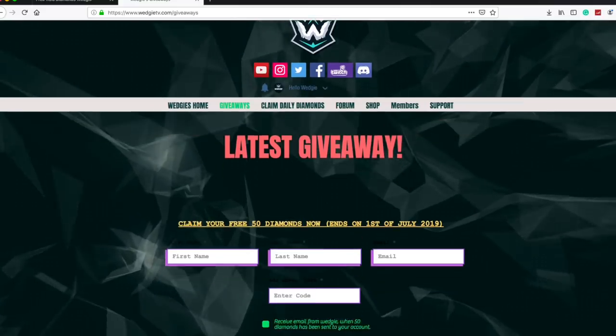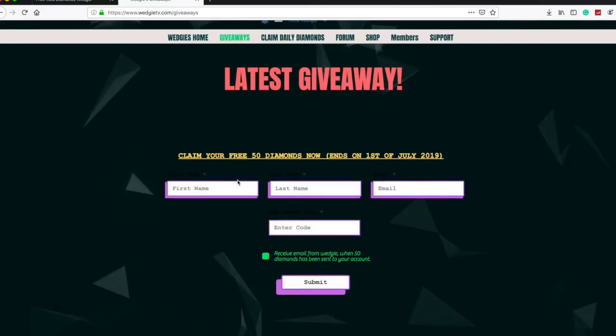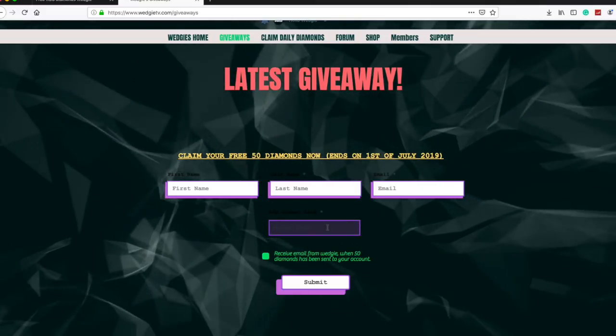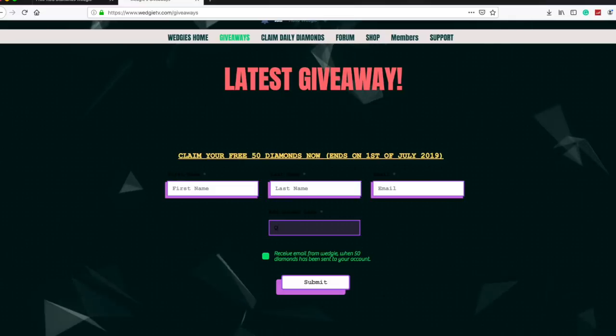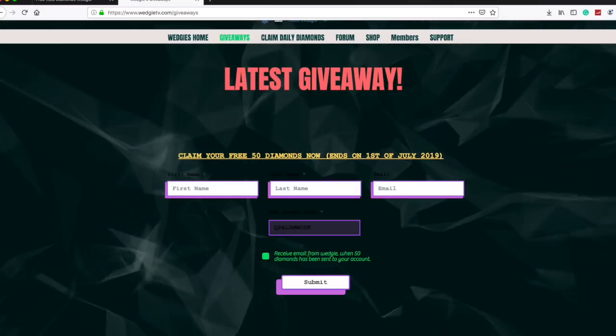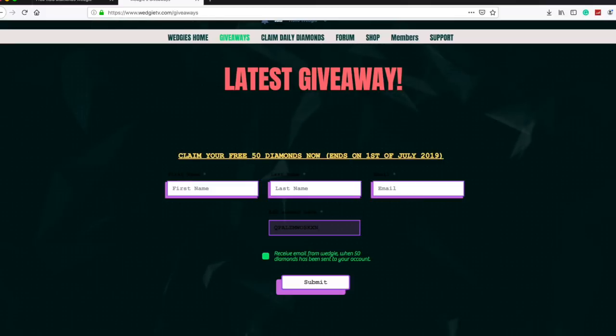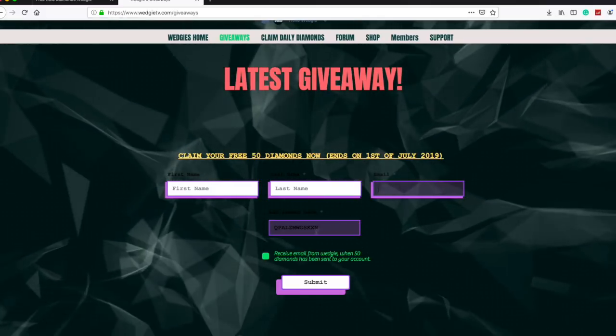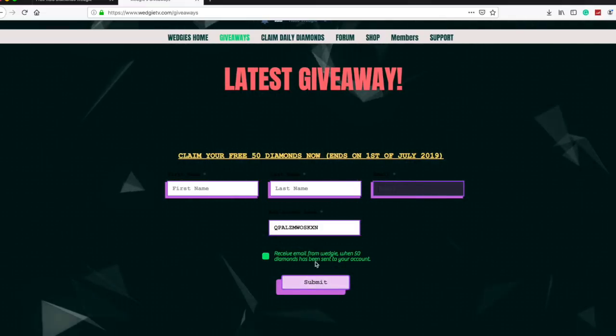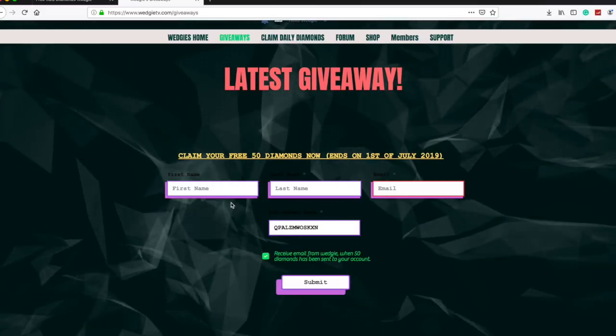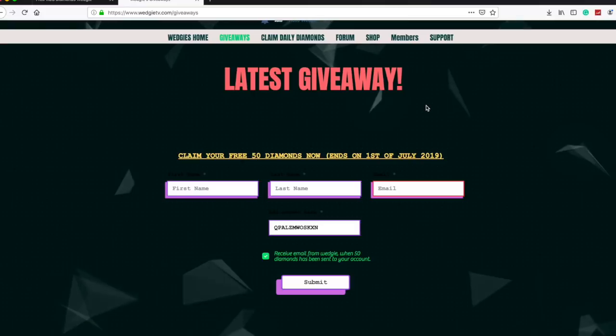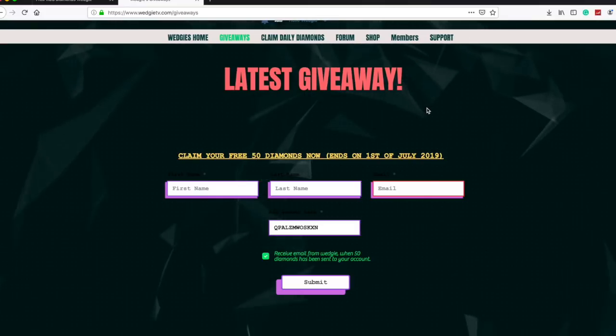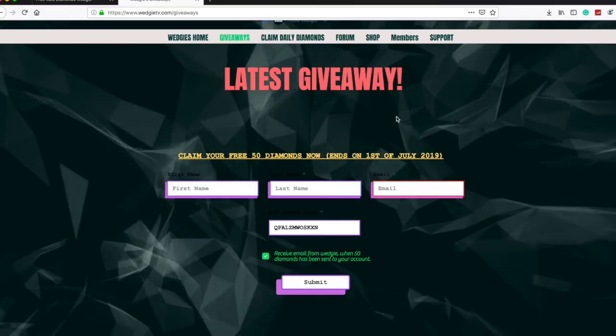Now for the main part of the video, press on giveaways right now at WedgieTV.com. Write your first name, last name, email, and enter this code guys. This is the code for the 50 free diamonds, so get ready. You won't receive it straight away, but I'm going to update you in the next few days when you get the diamonds. Hopefully in three days you will get the diamonds. The reason I'm giving you guys diamonds is because of the maintenance for like a week and a half where you couldn't claim diamonds. So as a free gift I'm giving you all 50 free diamonds. Here's the code: Q P A L Z M W O S K X N. Make sure to tick the box and press submit.